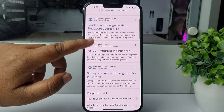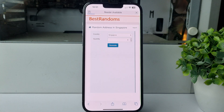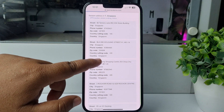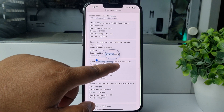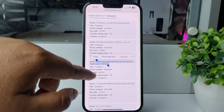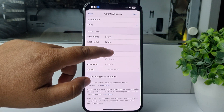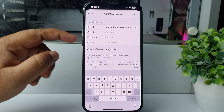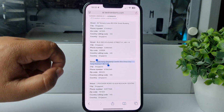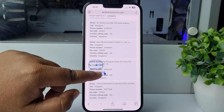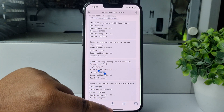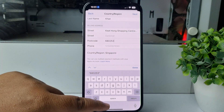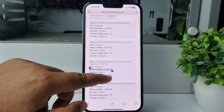Open the website for a random address in Singapore. On this website you will find a valid address for your Apple ID. Copy the street address and paste it into the field in Settings. Then copy the zip code from the address and paste it into the zip code or postcode field.